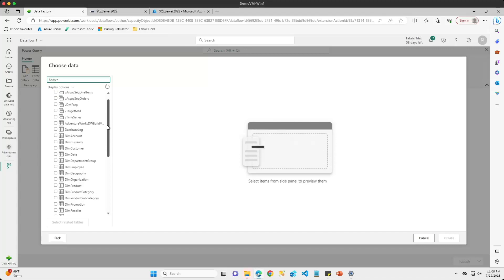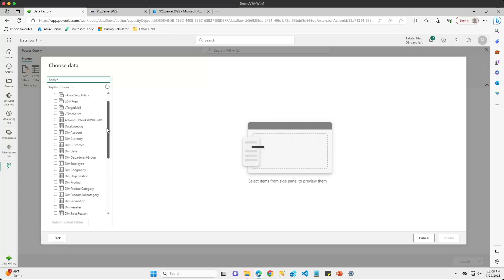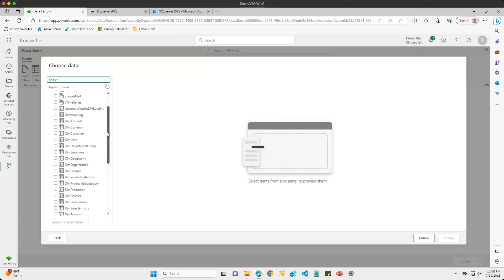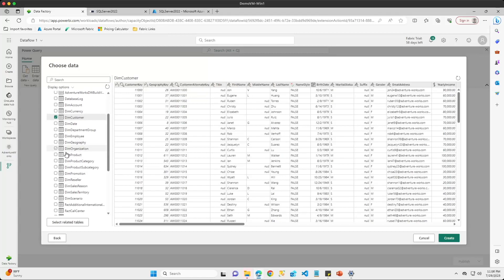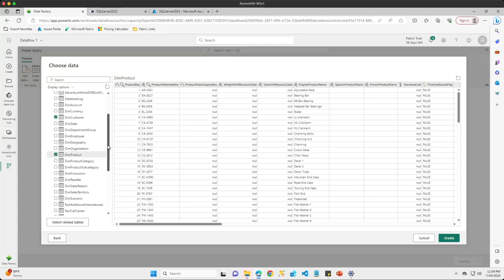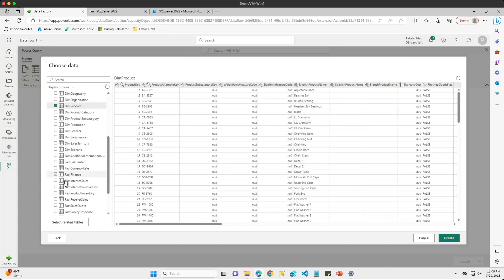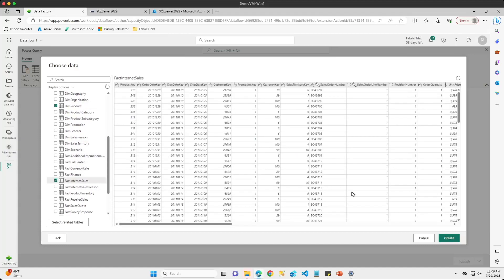I'm going to pick a few tables to load into my lakehouse. I'll go with my DIM Customer table, the DIM Product table, and the Fact Internet Sales table. I'll choose these three tables and click the create button.